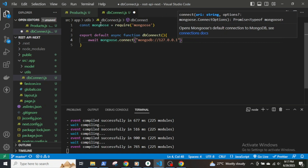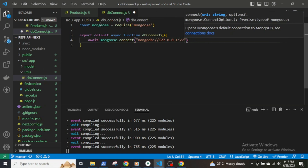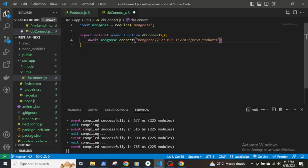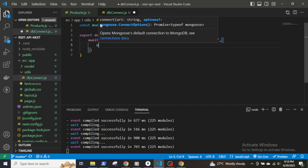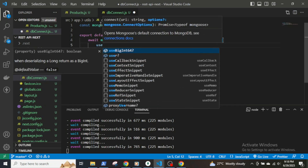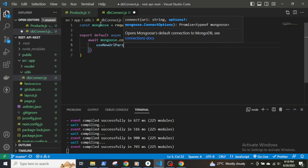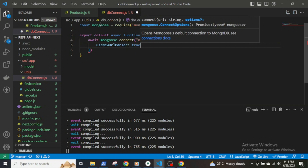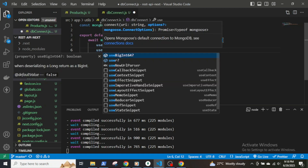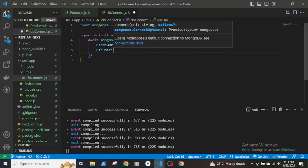Use the actual IP address of localhost which is 127.0.0.1, and the collection will be named next-products. Also use useNewUrlParser: true and useUnifiedTopology: true as connection options.